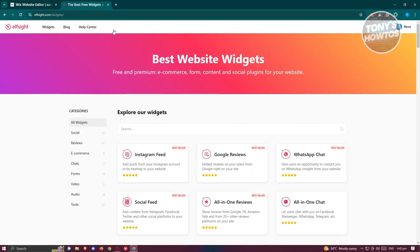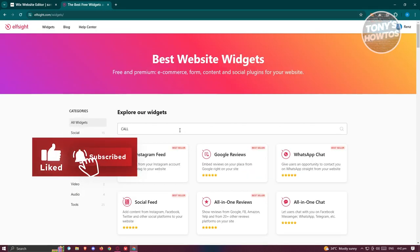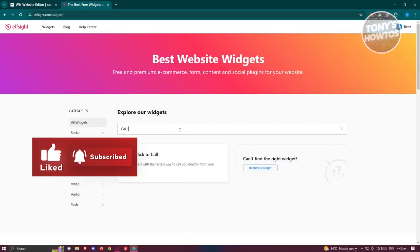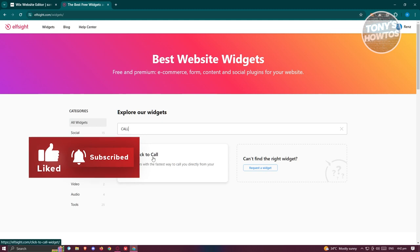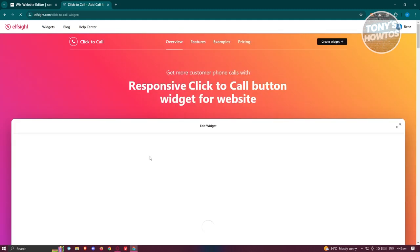Click on Widgets, and from here just type in the following, which is going to be 'call'. You should be able to see the click-to-call option here. Let's go and click on it.